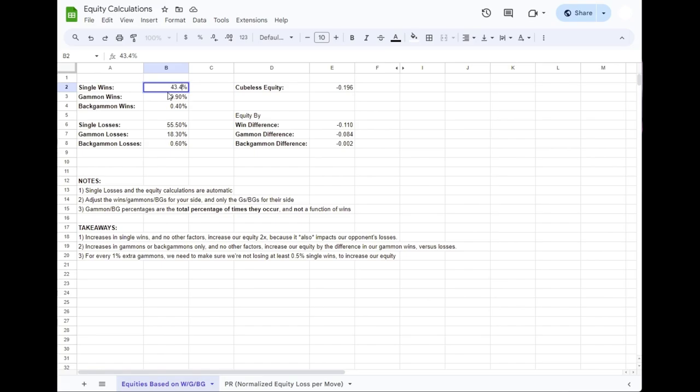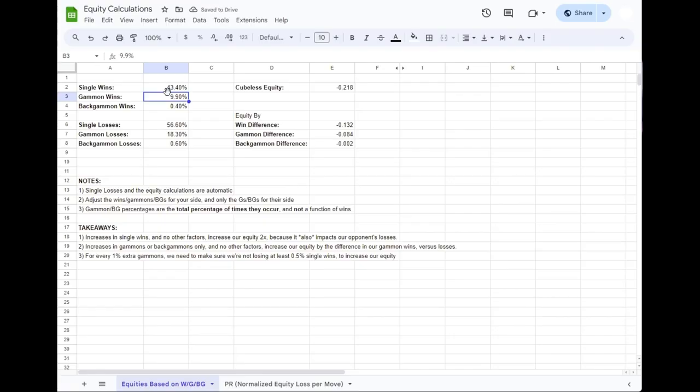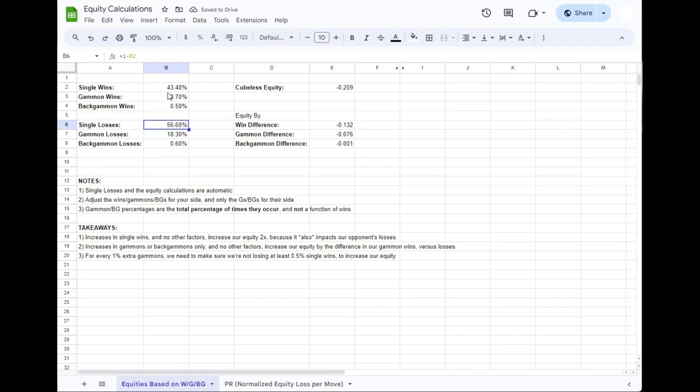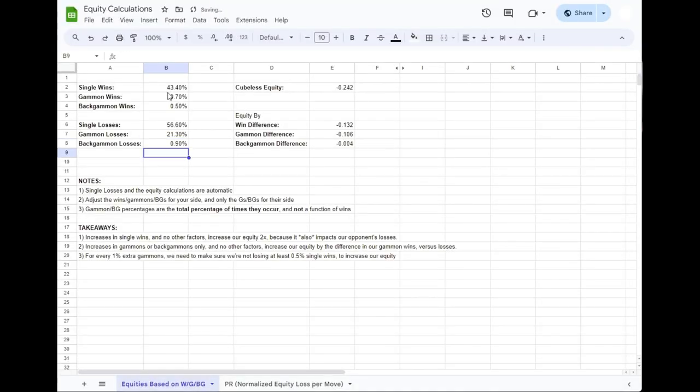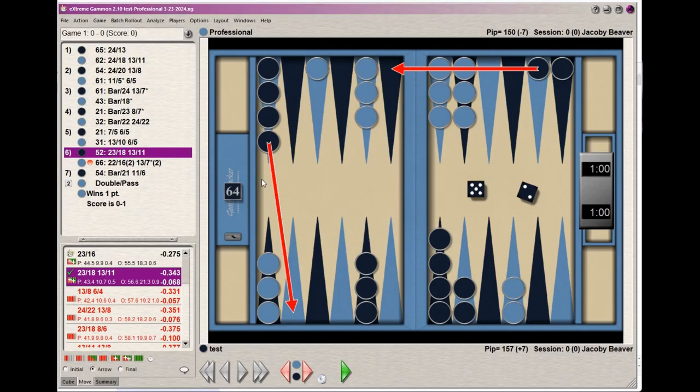Let's go ahead and plug those in for a moment. I've got 44.5 according to that. We're starting with the best play. It's giving us these figures for wins, gammons, and backgammons: 44.5, 9.9, 0.4. Our 55 is already taken care of. And this play loses some number of gammons and some number of backgammons. So we've got it all there. And our cubeless equity is minus 0.196. That doesn't exactly match. Well, hang on a sec.